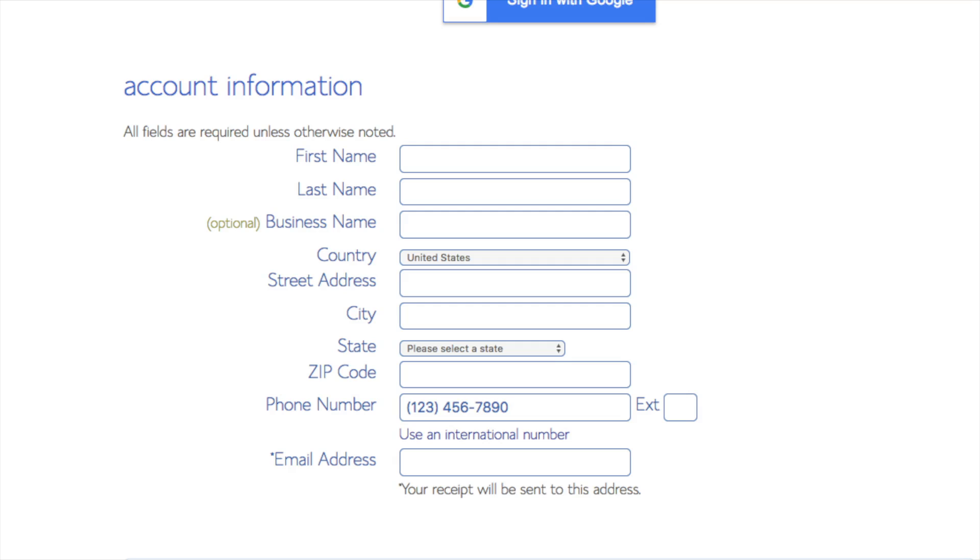You are now brought to a create your account page. This is where you'll input your information: we have first name, last name, the business name is optional, put your country, address information in, put a phone number, and lastly the best email for you as you'll get email receipt of payment and a copy of your login credentials, etc.